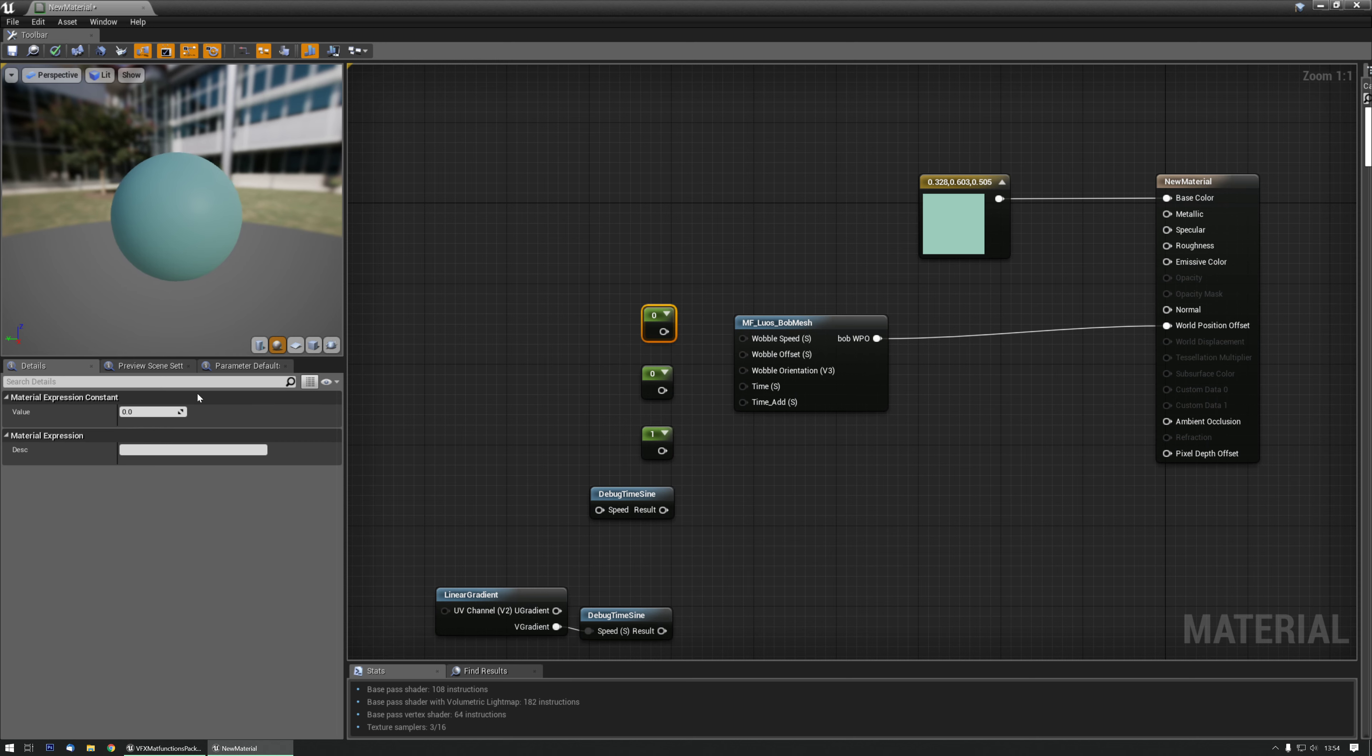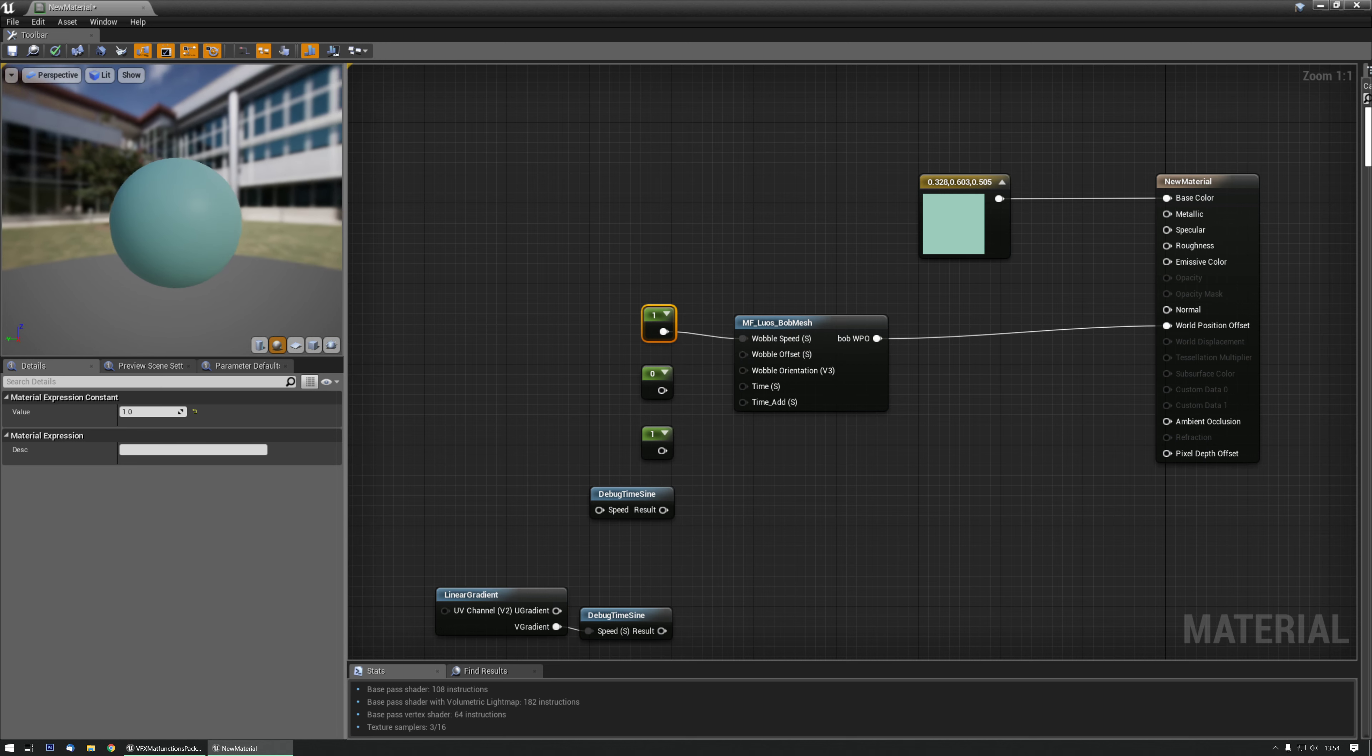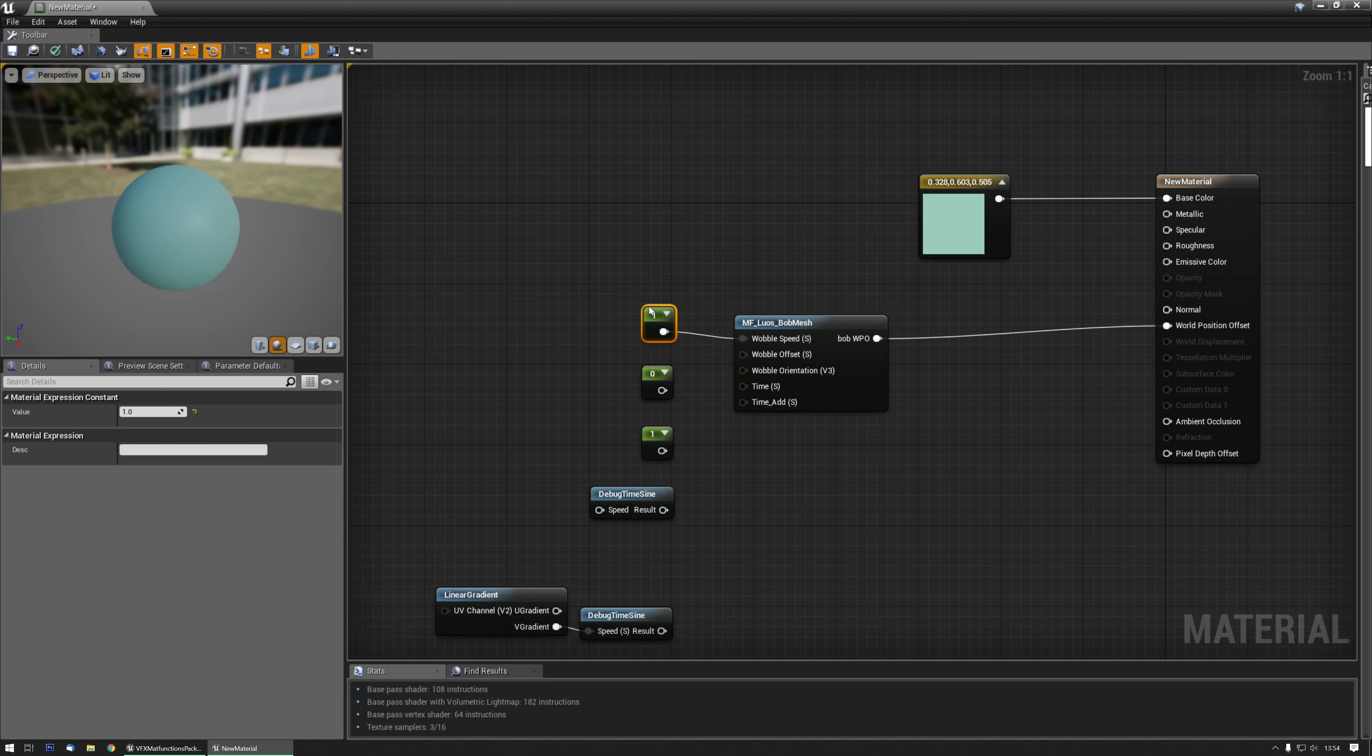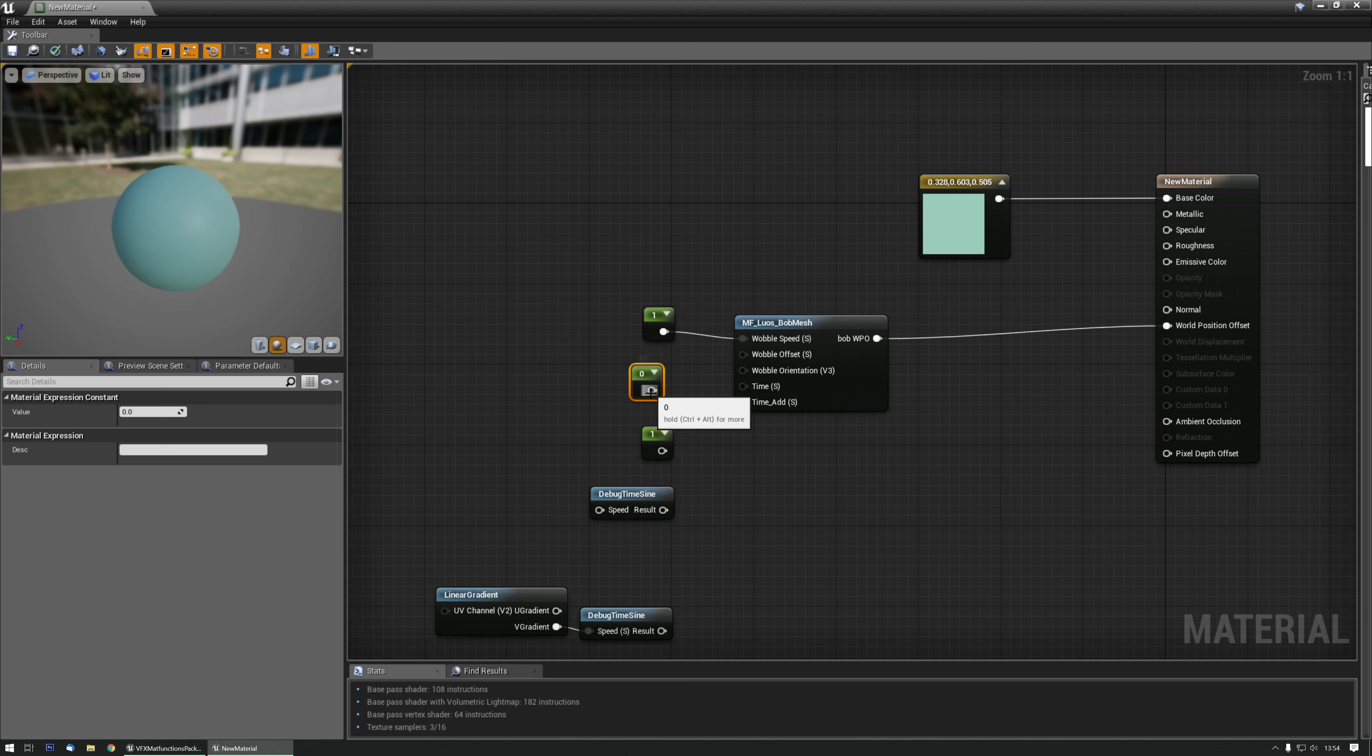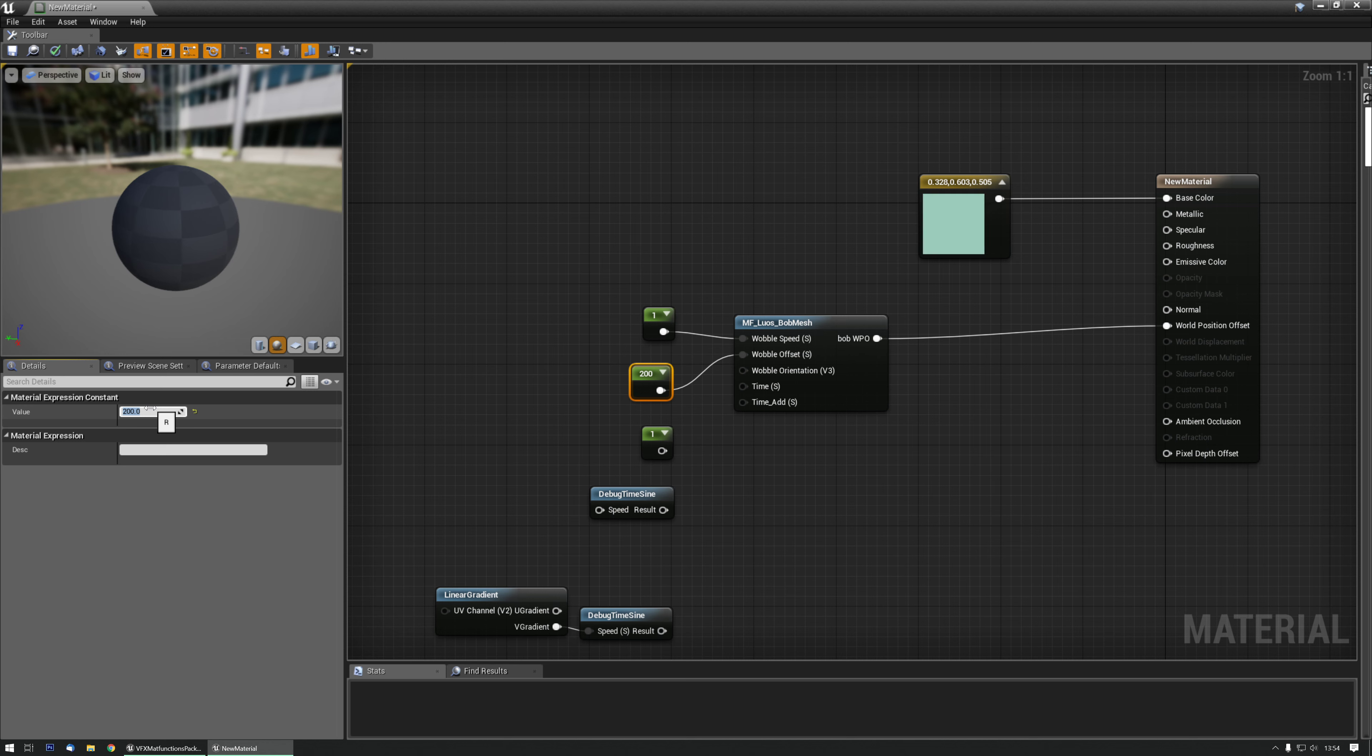Let's say I want to make it go a little bit faster. Just plug it in and now it moves a little bit faster. But what if I want to have a bit more movement up and down, so more distance.